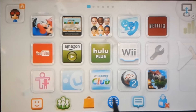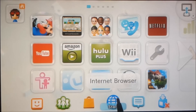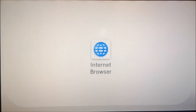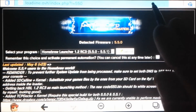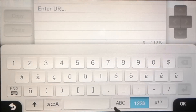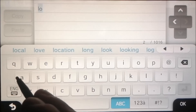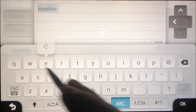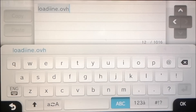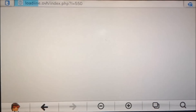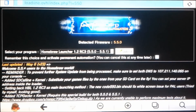The first thing you need to do is go into your internet browser. We're going to go to this website — loadiine.ovh. Just like that, and then you can hit OK, and it'll bring you to this screen.